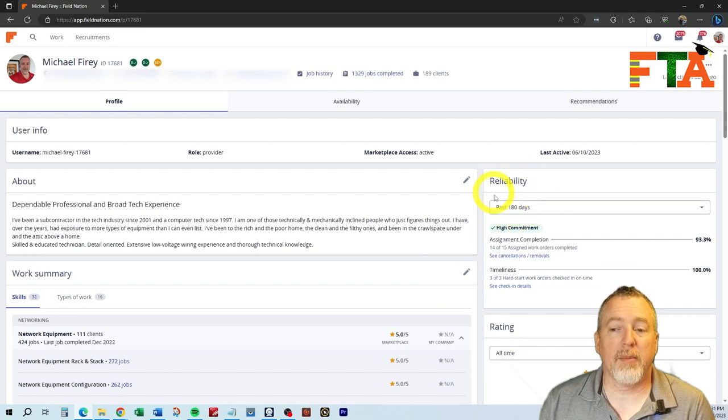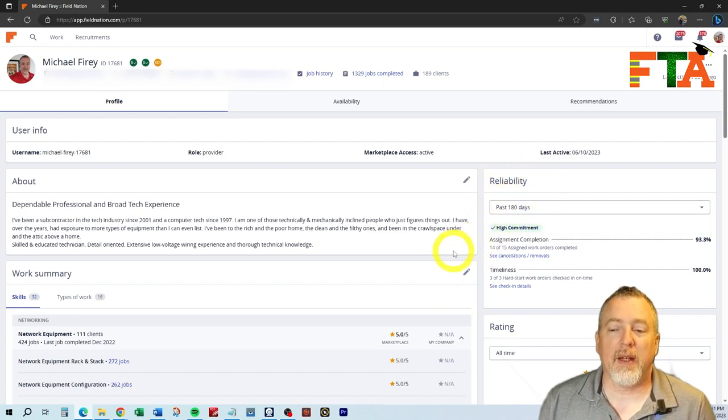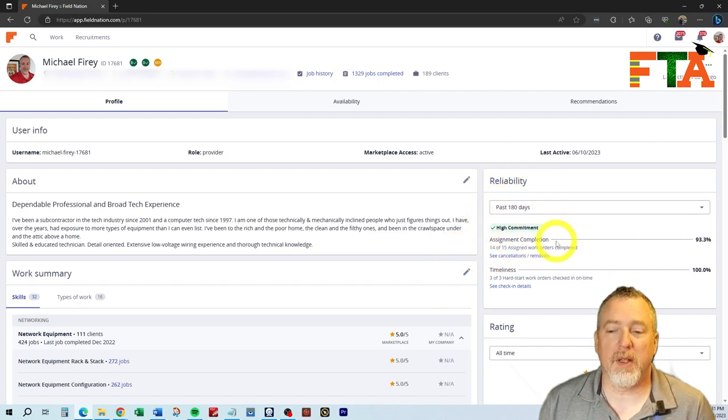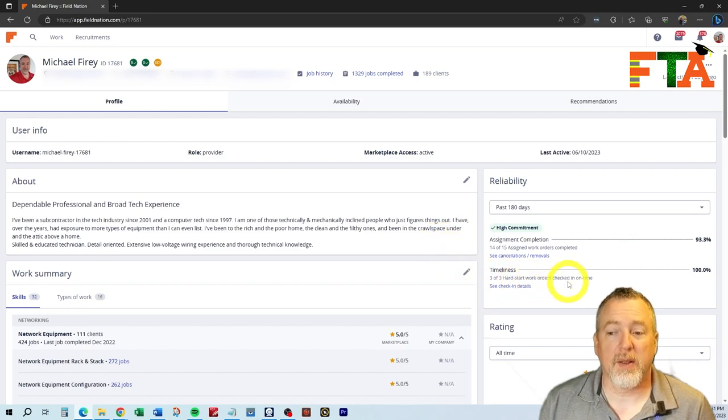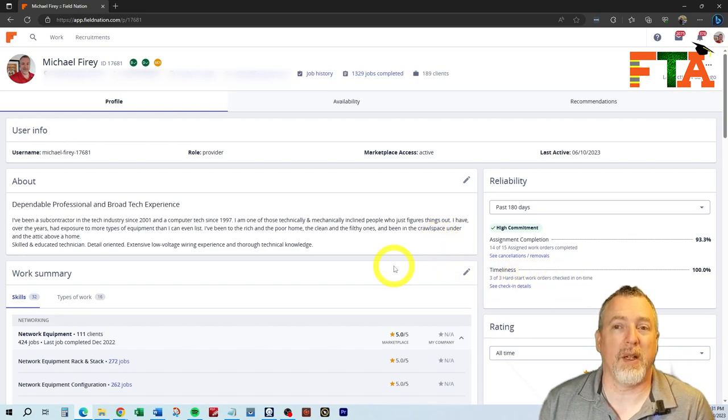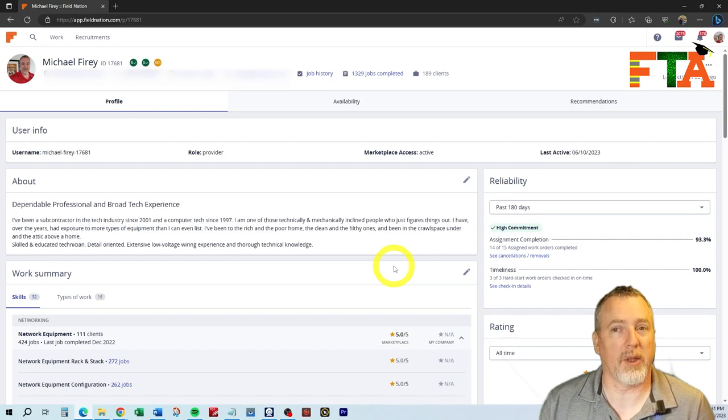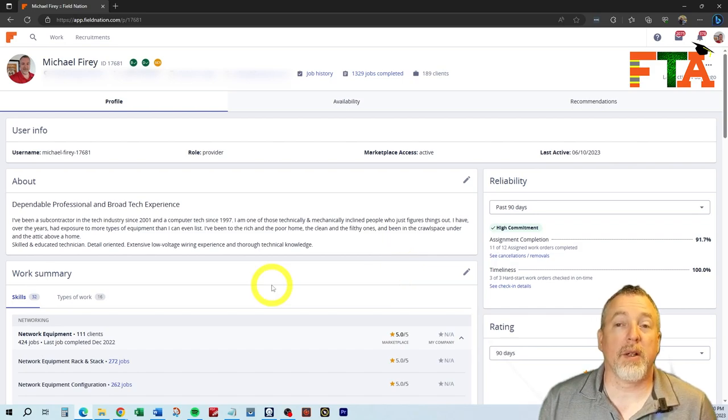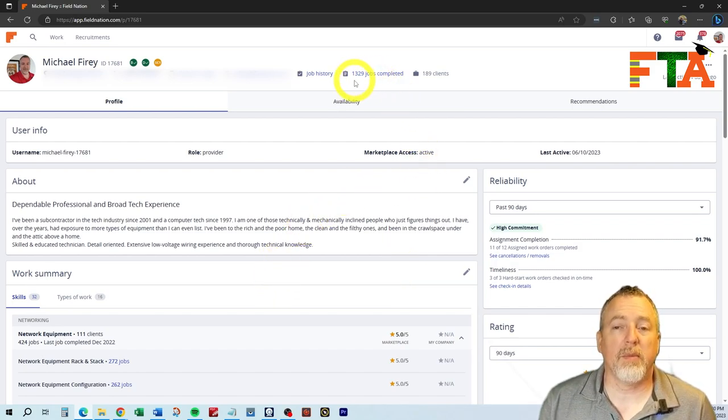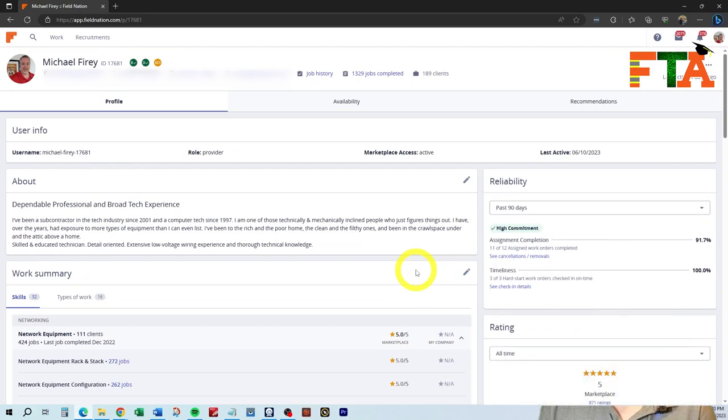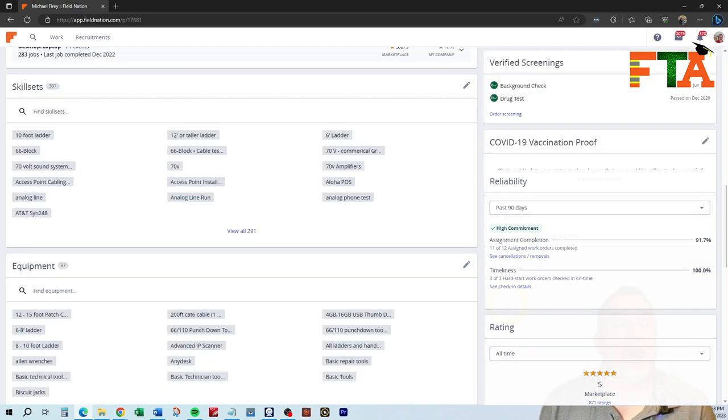On the reliability side over here on the right, they look at the completion percentage. They look at your timeliness. Since they measure these things, you need to focus on these things when you are completing calls. As you can see, I've personally completed well over a thousand jobs. You can see that I have a five-star rating over my lifetime of my profile.